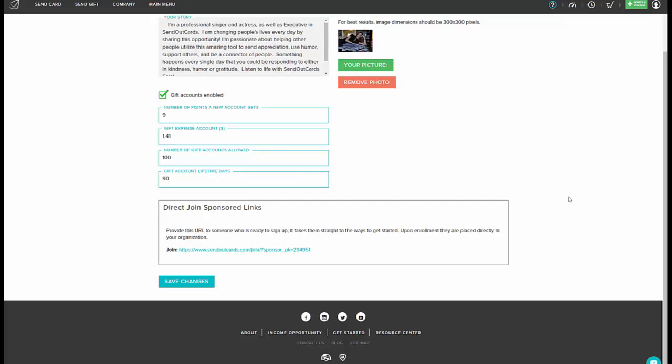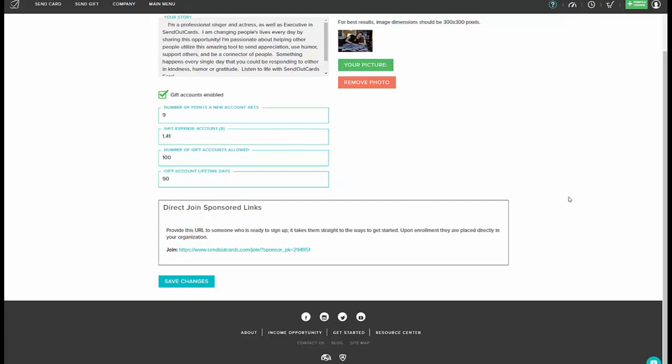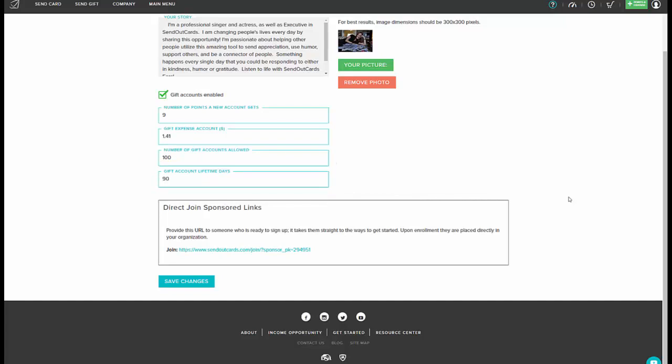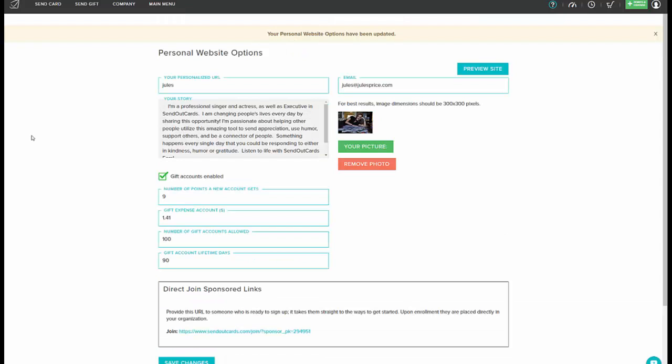Now you'll see where it says number of gift accounts allowed. You can set this number; the default is usually 15 but you can set that higher. You'll also want to set the number of days that the gift account is good for where it says gift account lifetime days. You can set this for 90 days or make it even lower if you choose, and then simply hit save changes at the bottom.